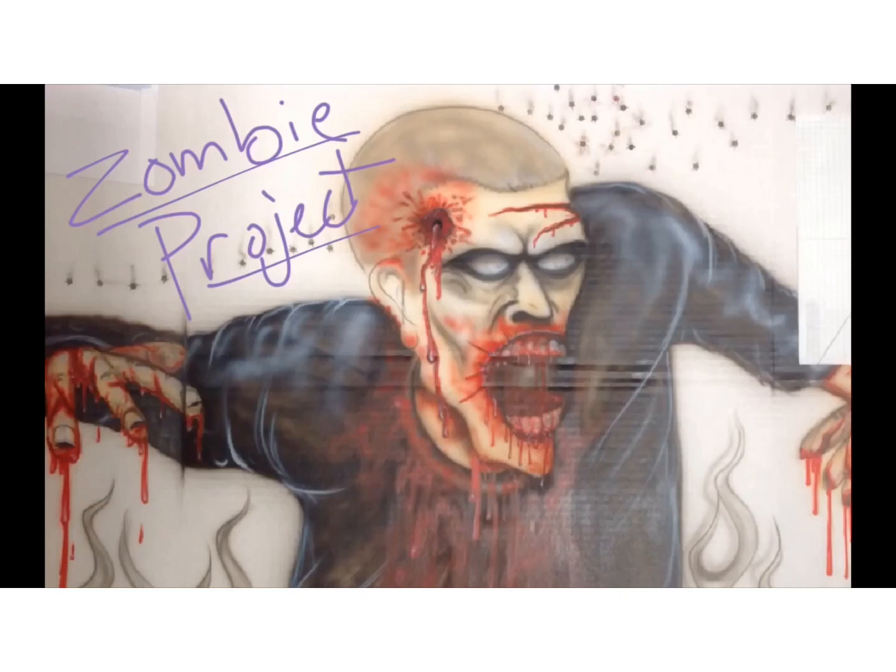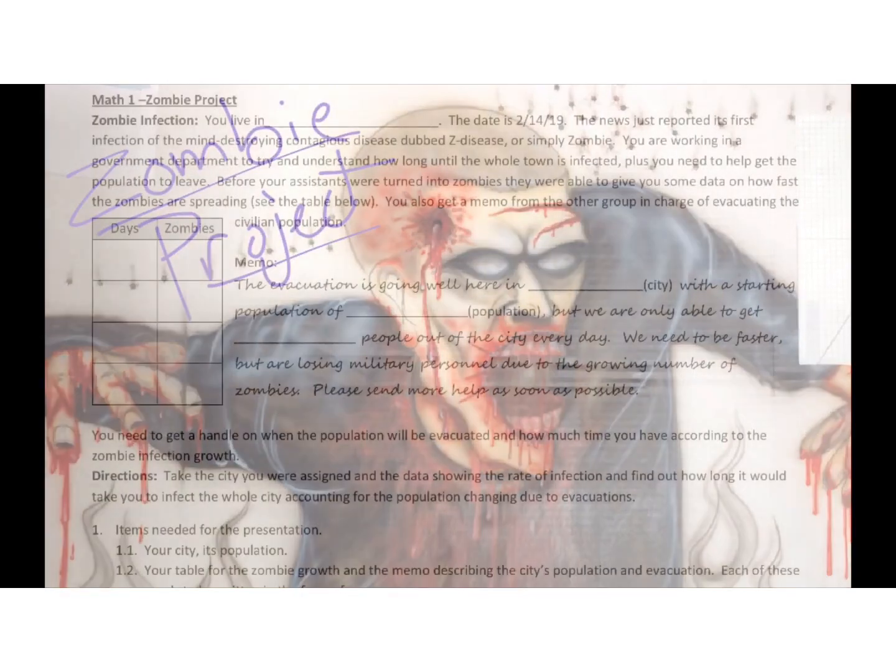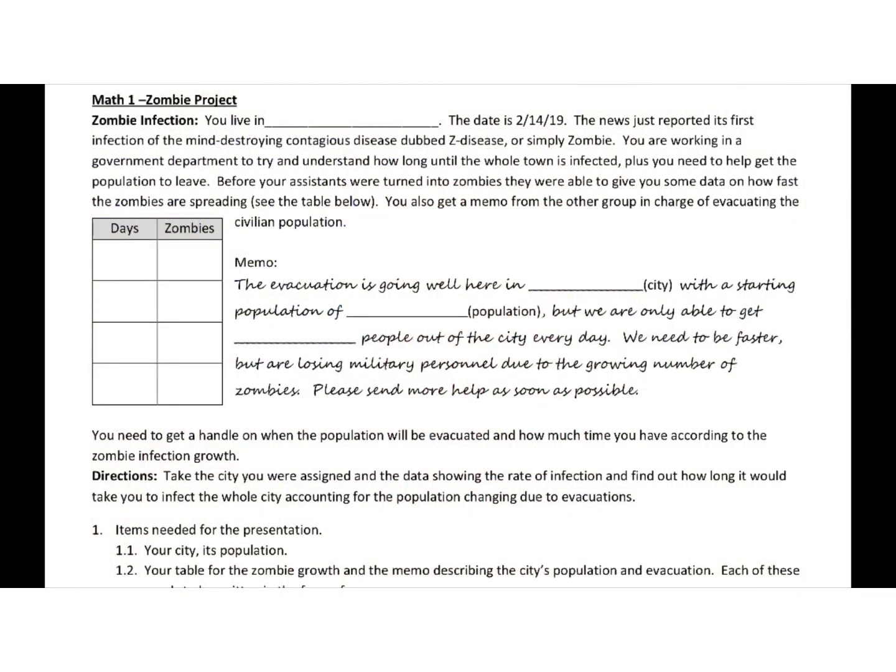Alright, so now let's get going on the best project of the year, the zombie project. So here is the zombie project. Just a little explanation and then an example on how to do the project.